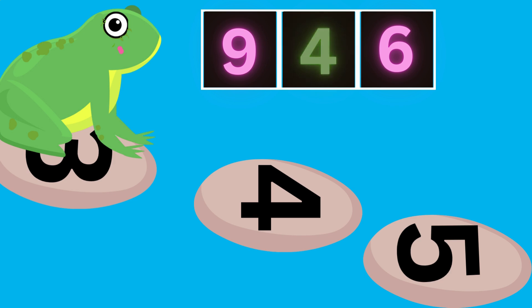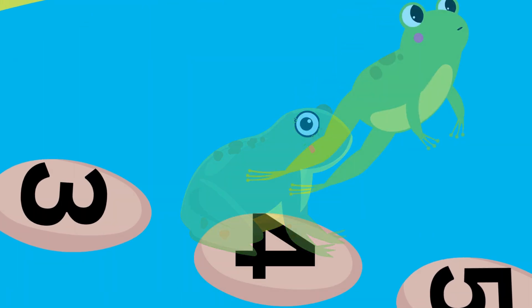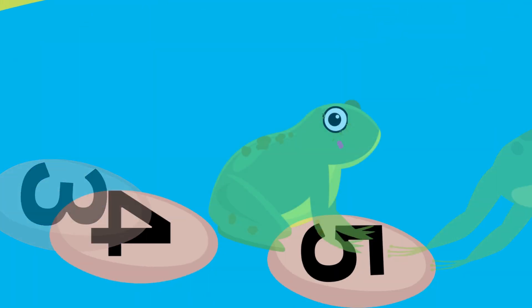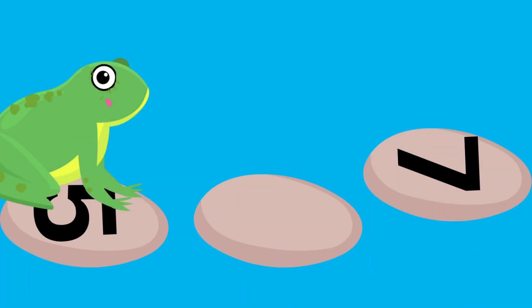Look. Flippy is on number four. Ready to hop on to number five. Ready to jump on to the next stone.